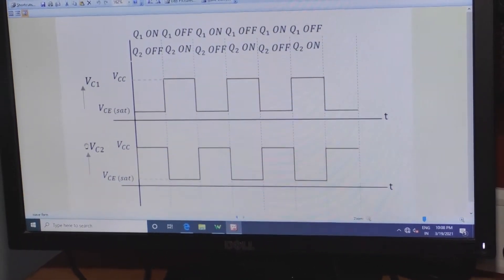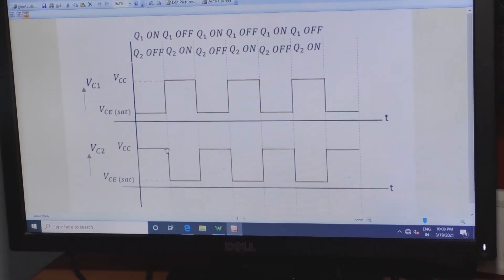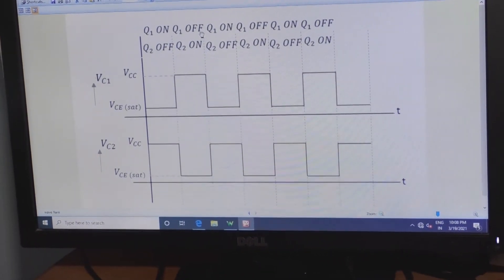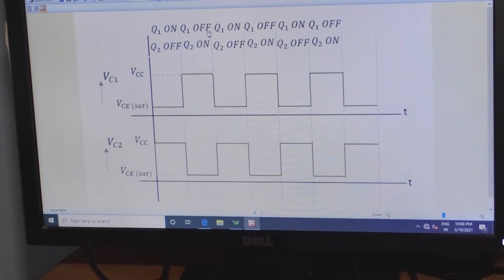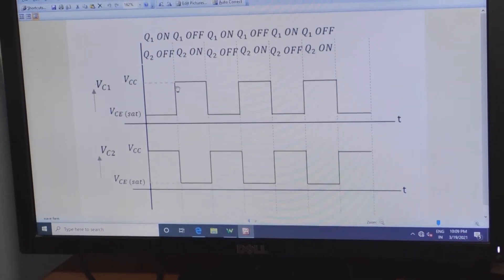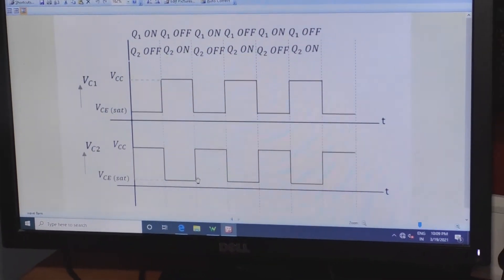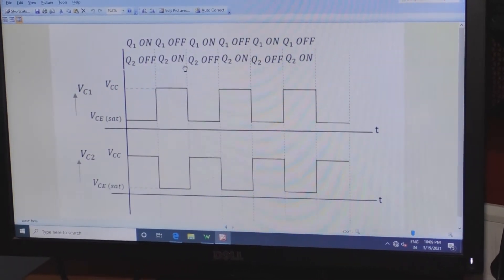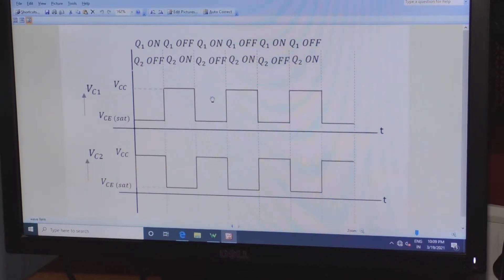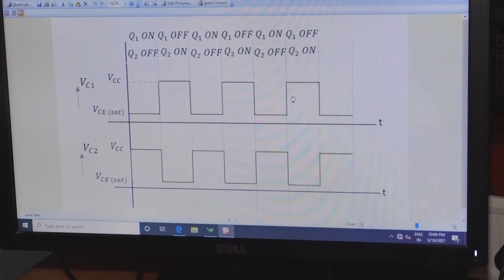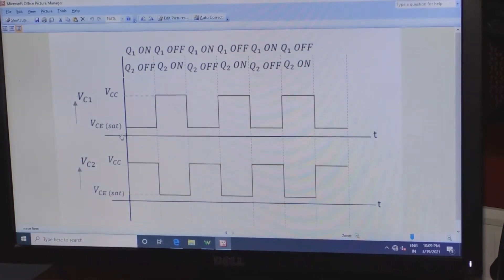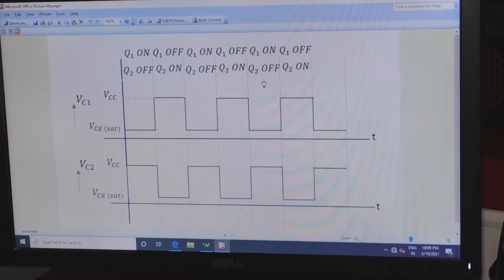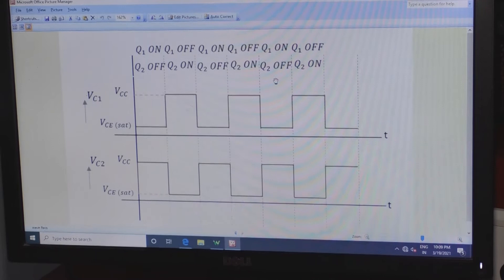When Q2 is in off condition, output will be high. In the next condition, Q1 will be in off condition — when a transistor is in off condition, it acts as an open circuit and the output will be Vcc, that is high. Simultaneously, when Q2 is in on condition, output will be low. Like that, transistors Q1 and Q2 continuously change on and off conditions, and correspondingly Vc1 and Vc2 are noted as the outputs across the collectors of the two transistors.